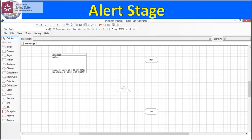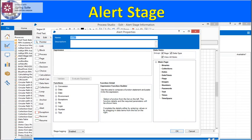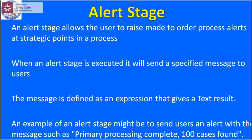Once you double-click on it, the alert properties window will open. In the properties window you can see fields like name, description, expression, functions, function builder, and data items.